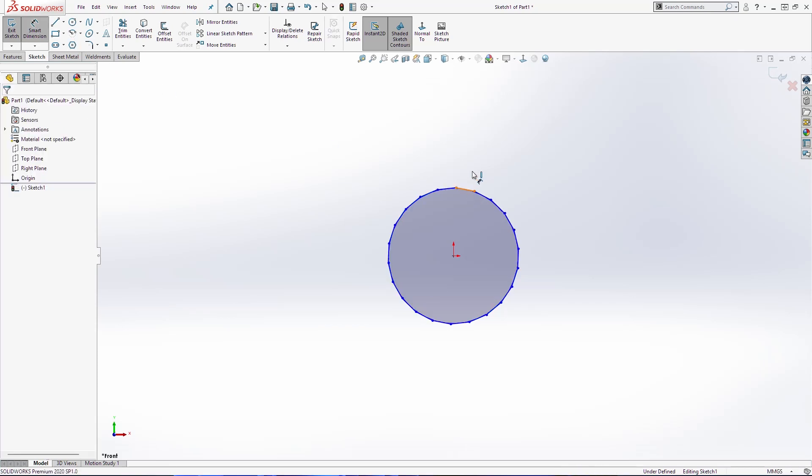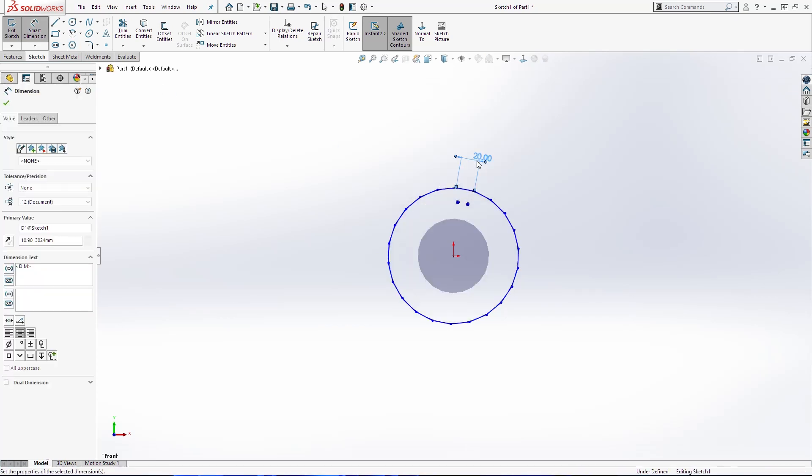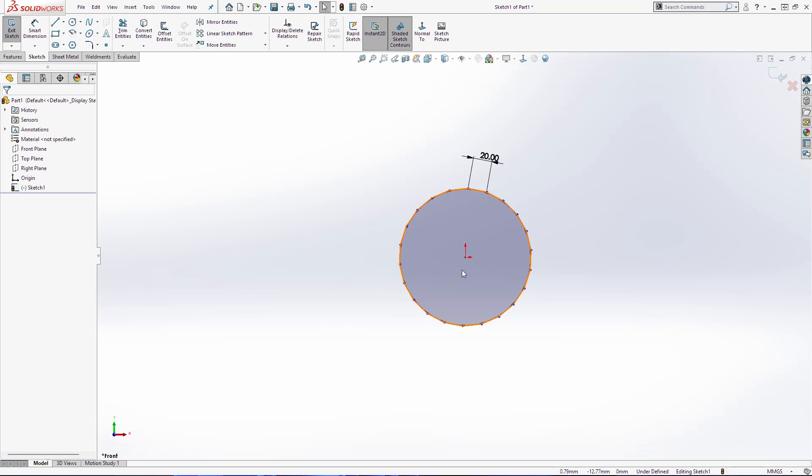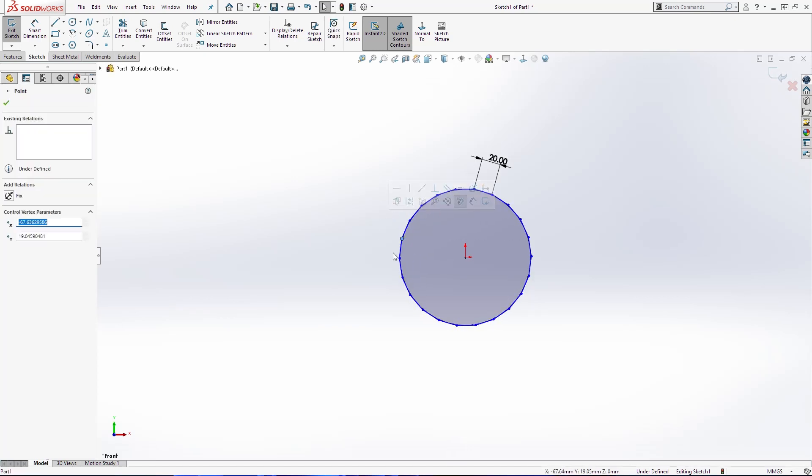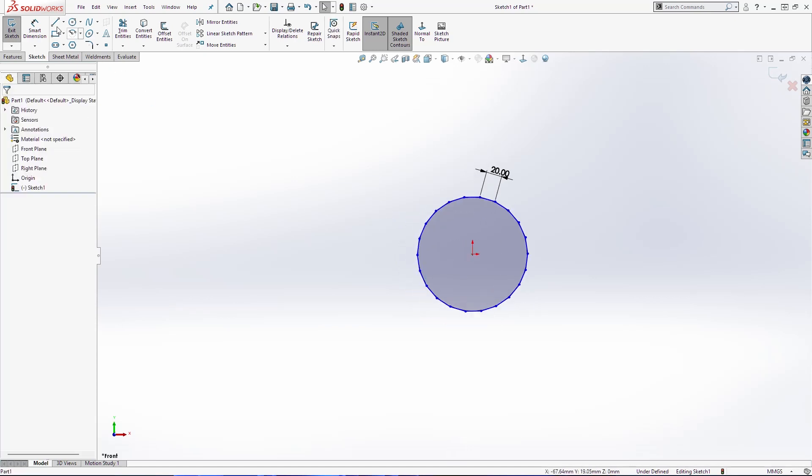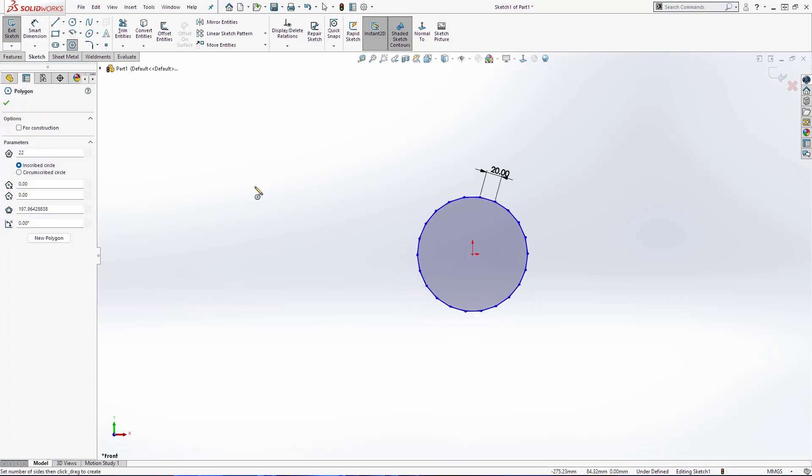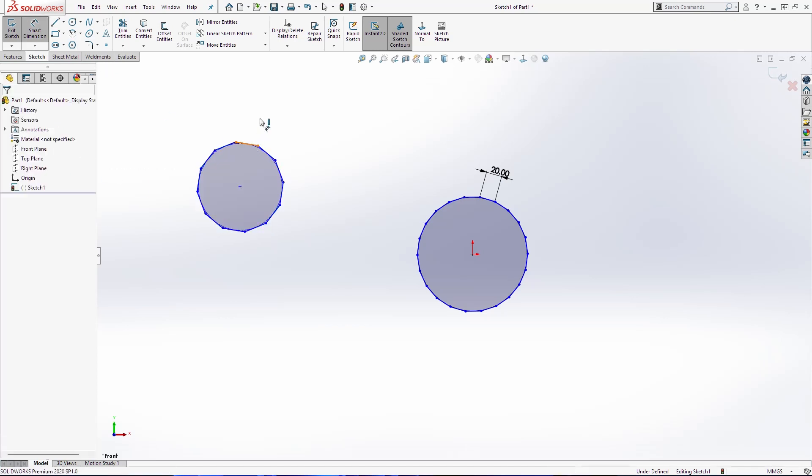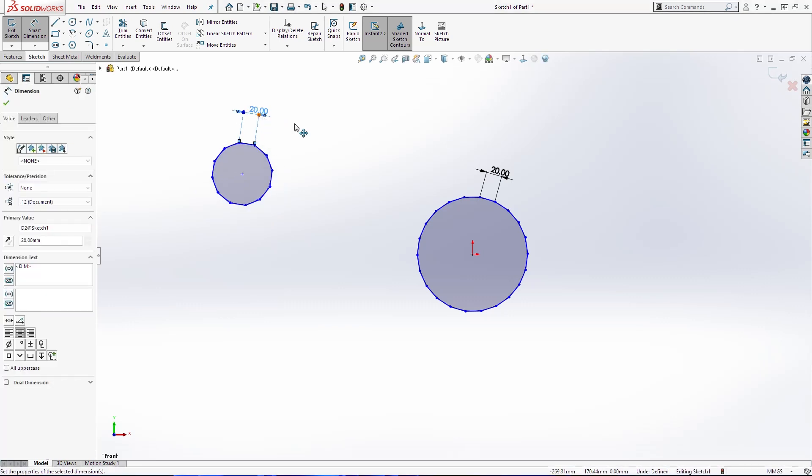I'll add one dimension here 20 and the next polygon will be here somewhere. It will be with 12 sides. One side is going to be also 20 millimeters long.